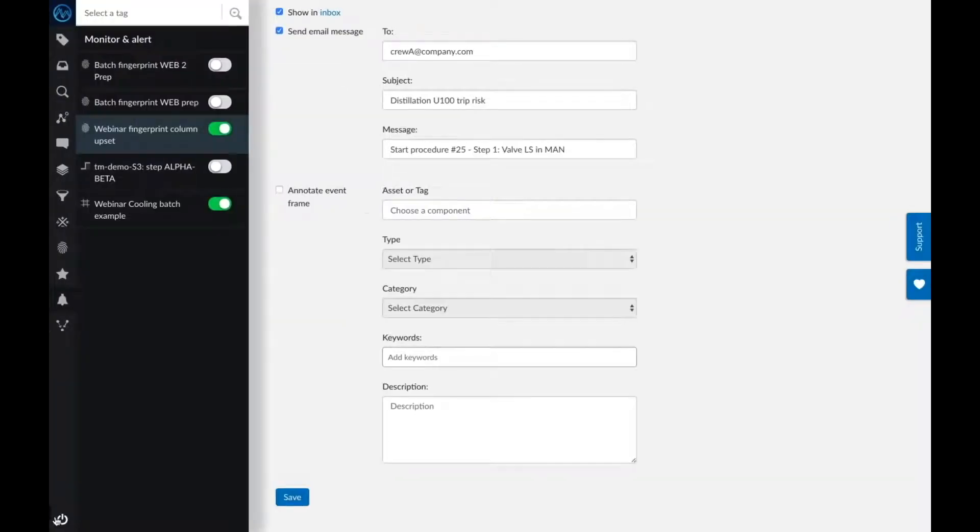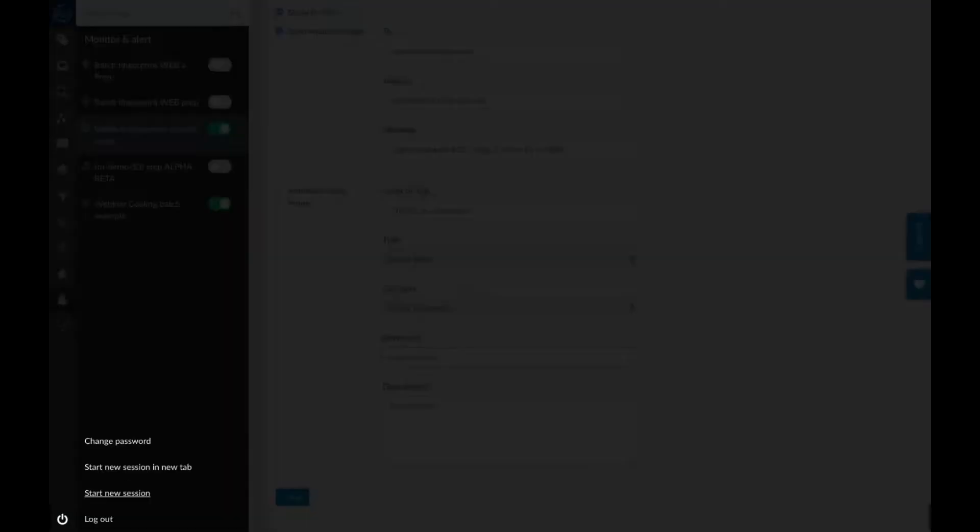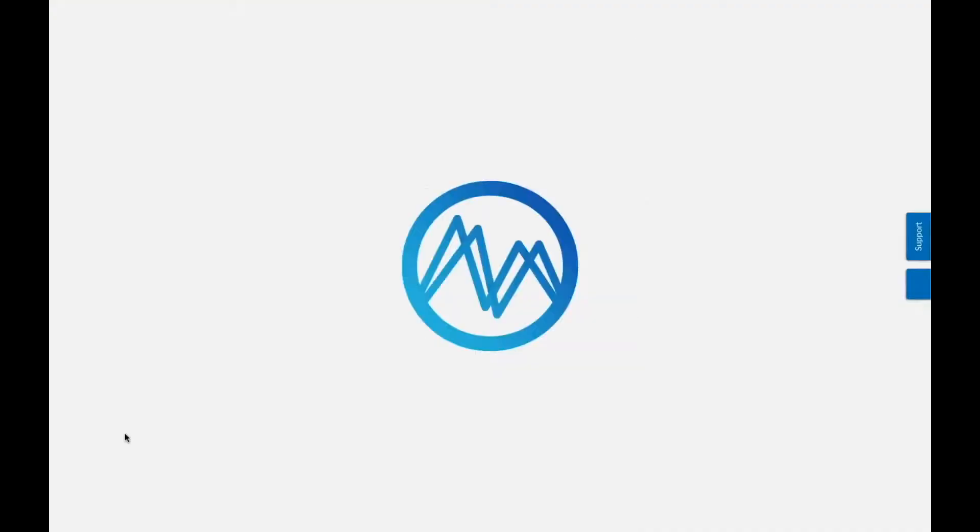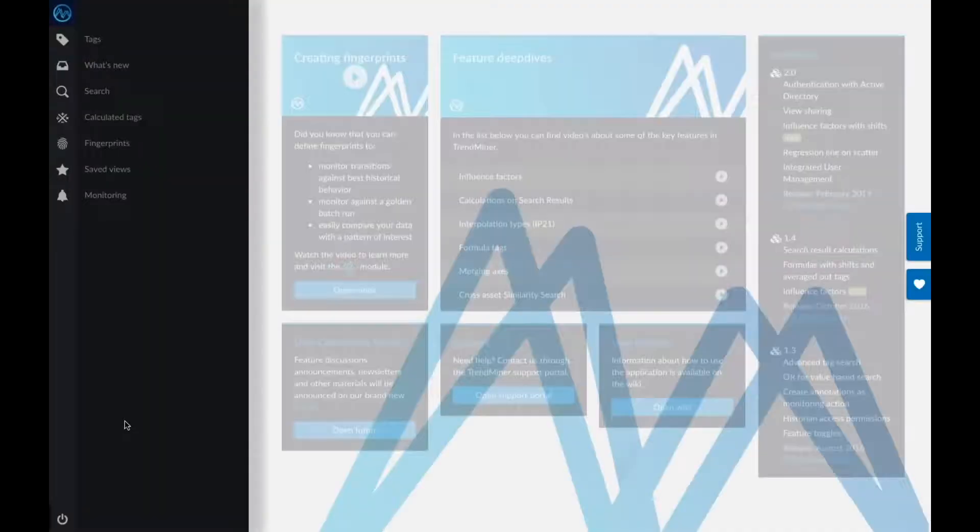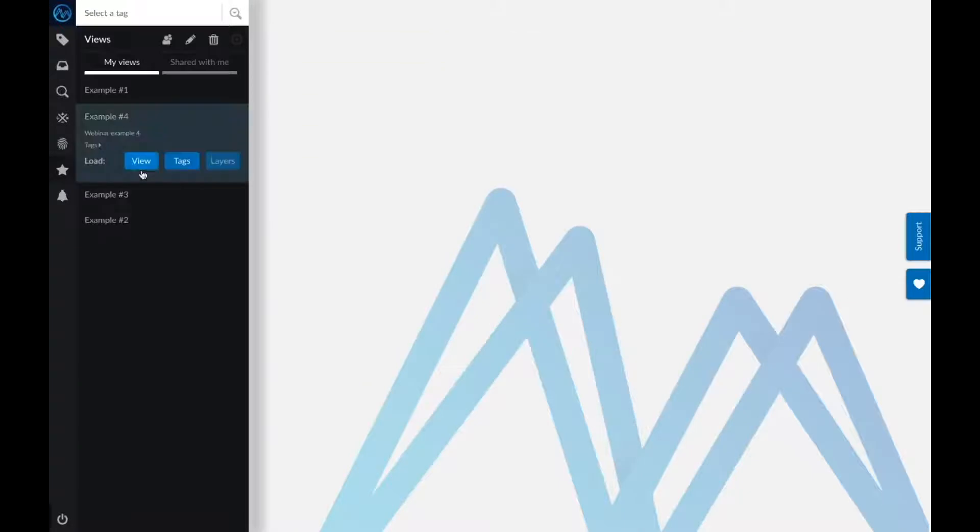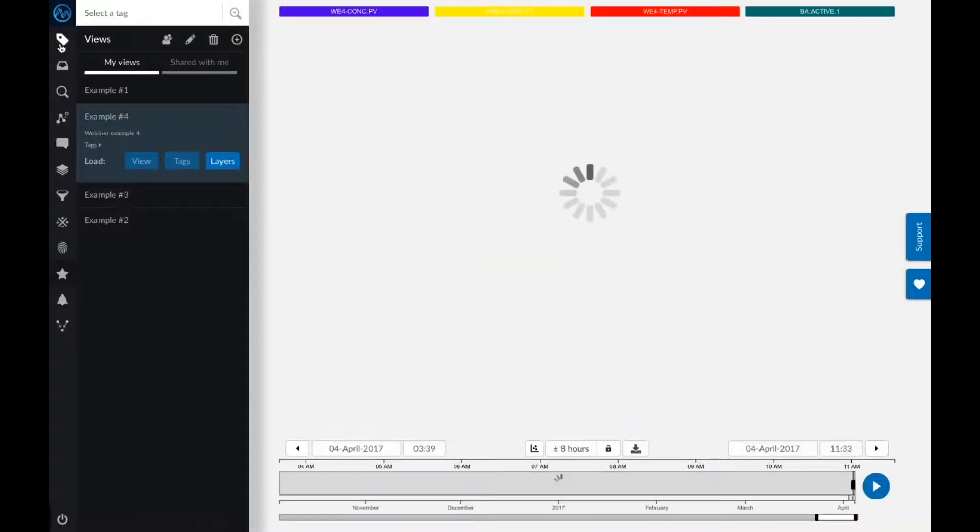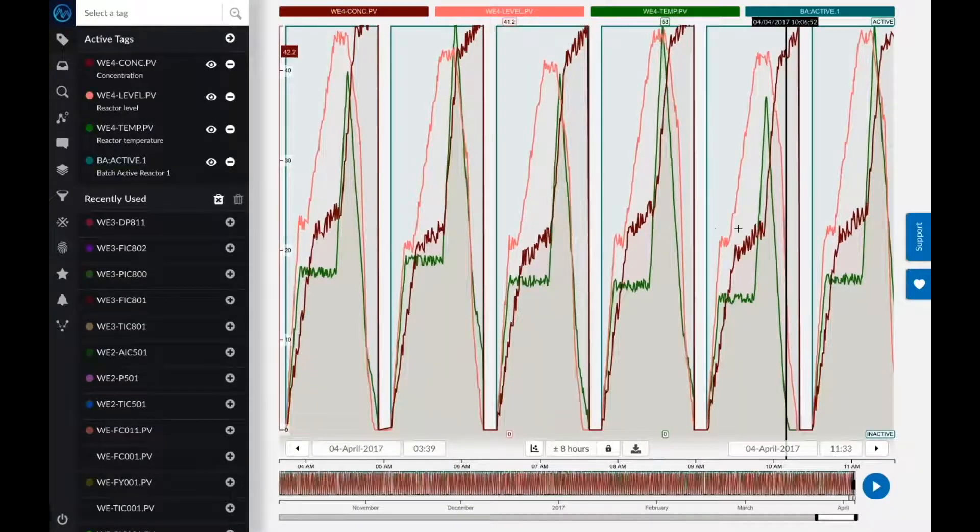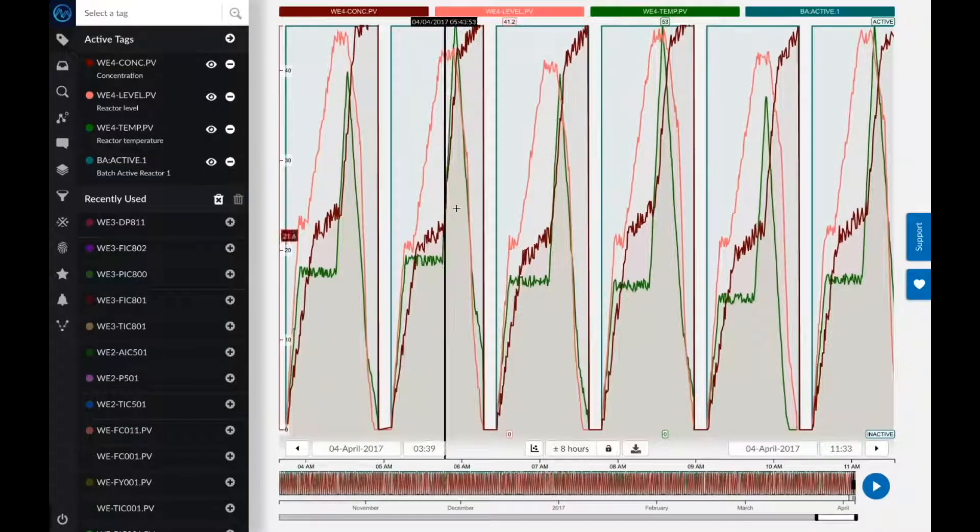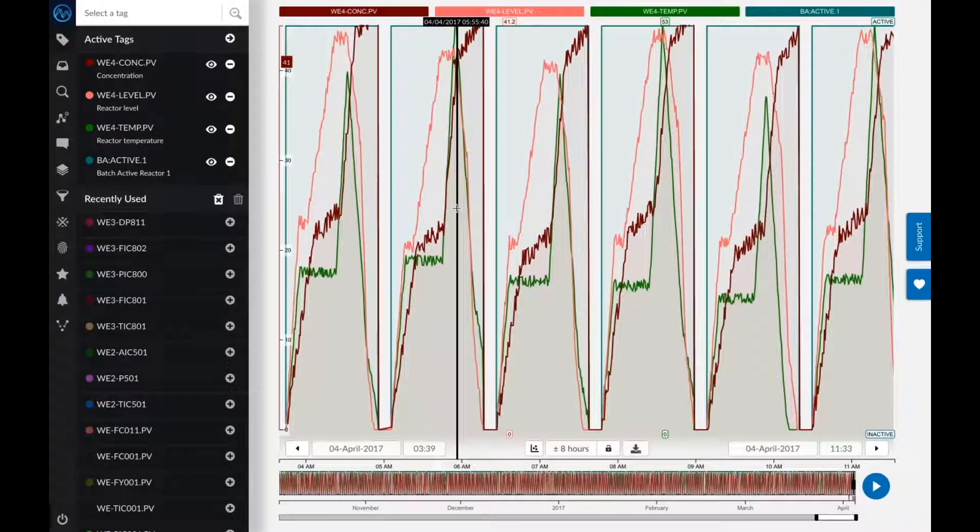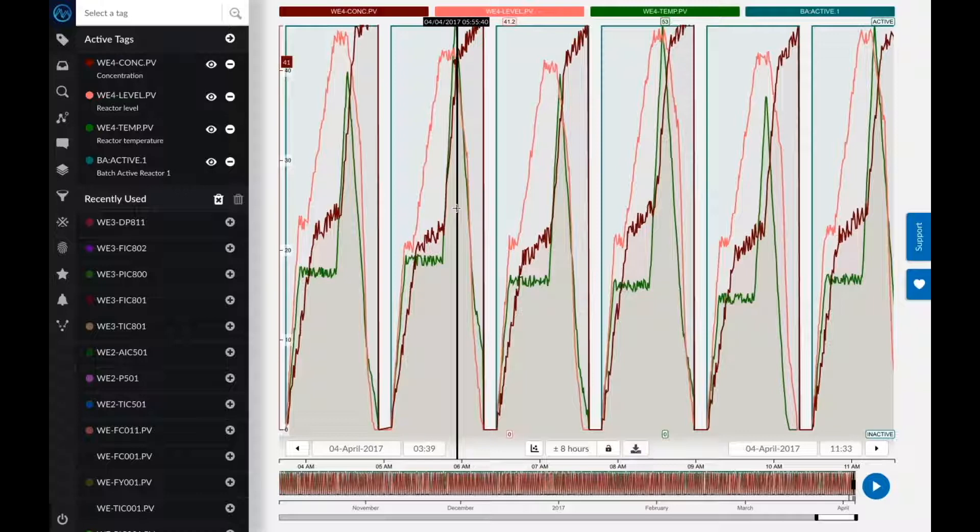Jumping into TrendMiner, first thing I want to do is find out this golden fingerprint. Once again, a very typical batch profile. In the last eight hours, I have about six batches for this particular reactor. That means I'll have over 7,000 batch runs per year.